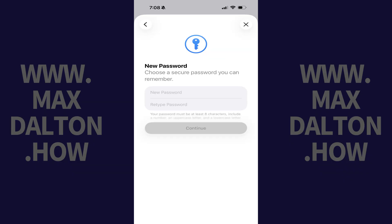The next screen will prompt you to enter what you want to be your new iPhone or iPad password. Your new password must be at least 8 characters long, include at least one uppercase letter, one lowercase letter, and one number.